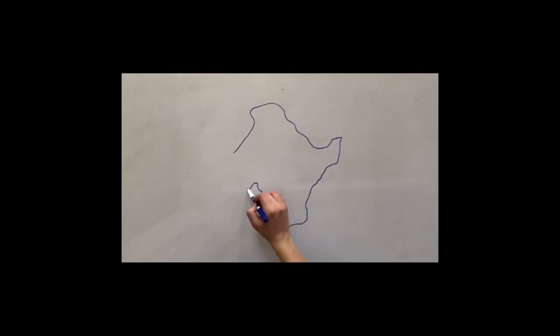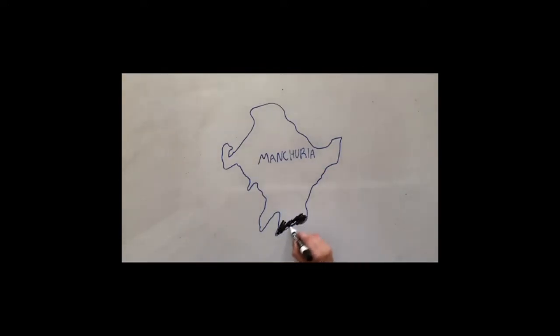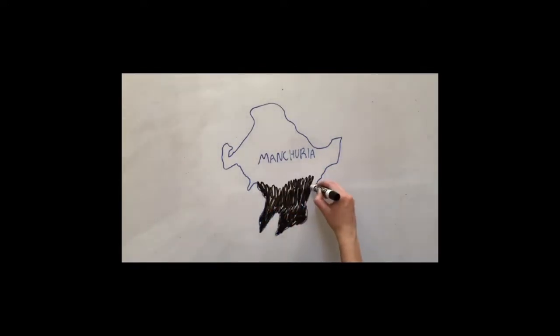This was a strategic move by the Japanese so that they could invade Manchuria because they wanted to expand their borders.